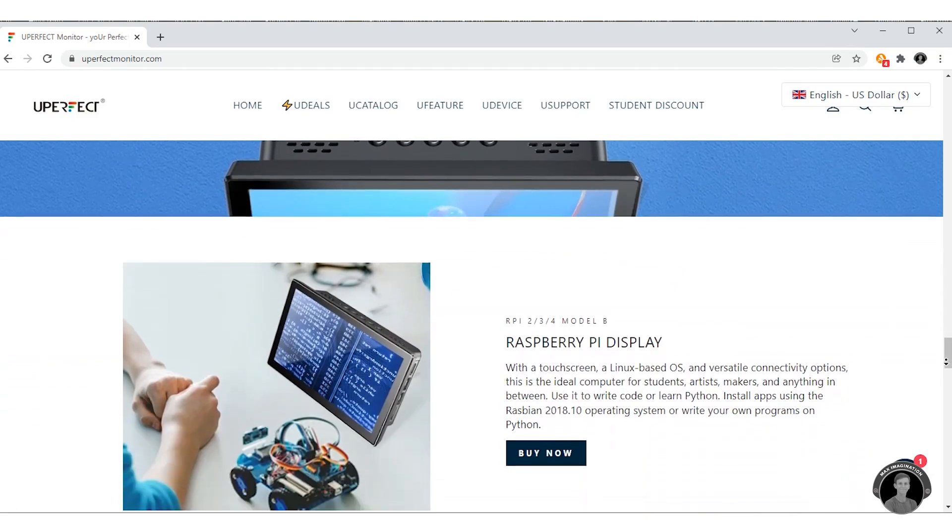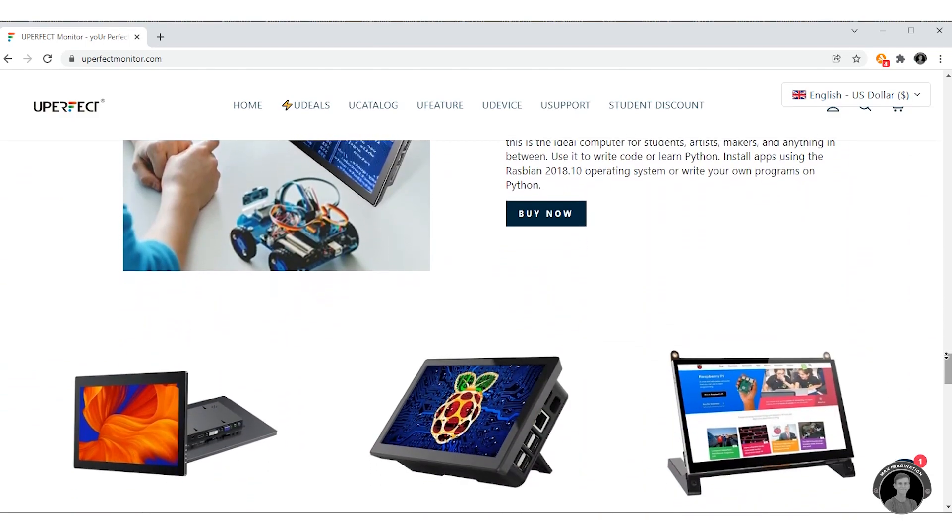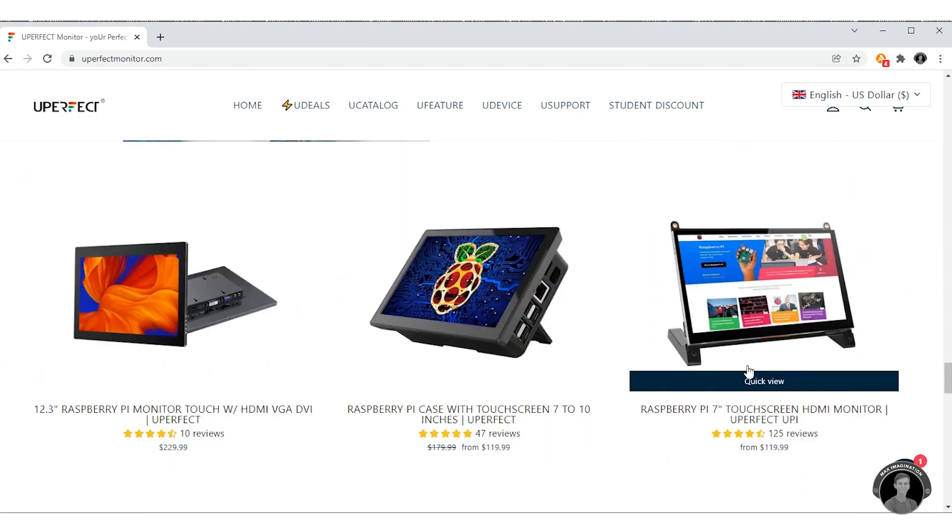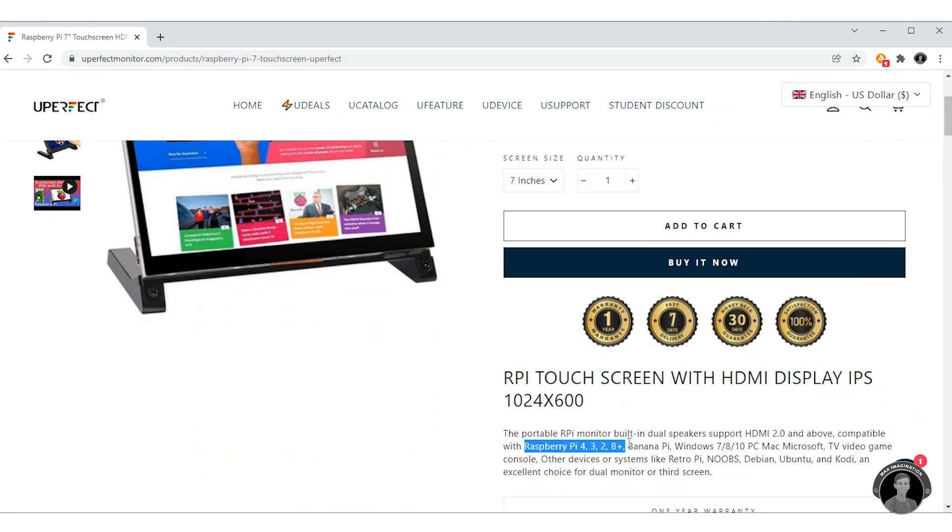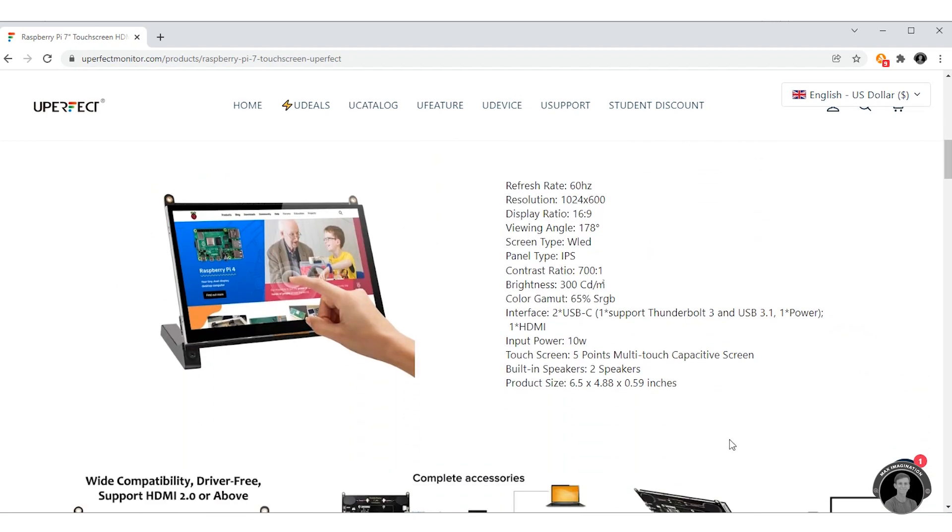Looking at the Uperfect website, they offer a couple of other Raspberry Pi monitors as well. And the one I have here not only supports the Pi 3B plus but also models 2, 3, and 4. As well as it can connect with other computers and even consoles. You may even want to know more about it so here's its full list of specs.